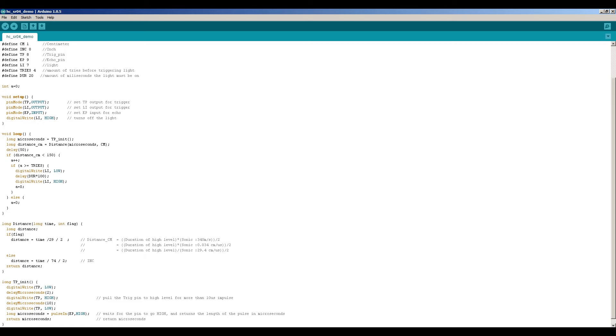The loop function will always loop. So basically during a program execution this function will run continuously until you stop the board or unplug the power.